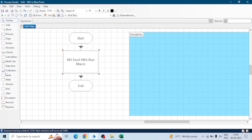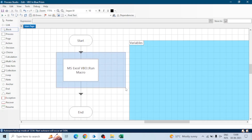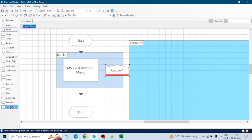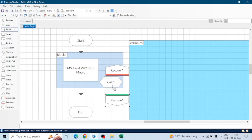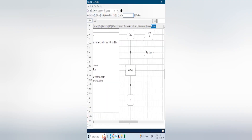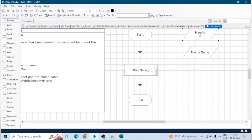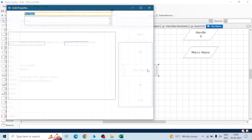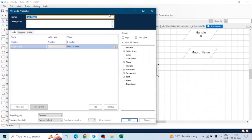We will discuss all of that. First thing we can do is create a block around this — if there is any error or something happens, we can apply a recover or resume stage to capture that error. Using a calculation stage we can capture that, and also we can apply try and catch in the code stage of the Run Macro action.